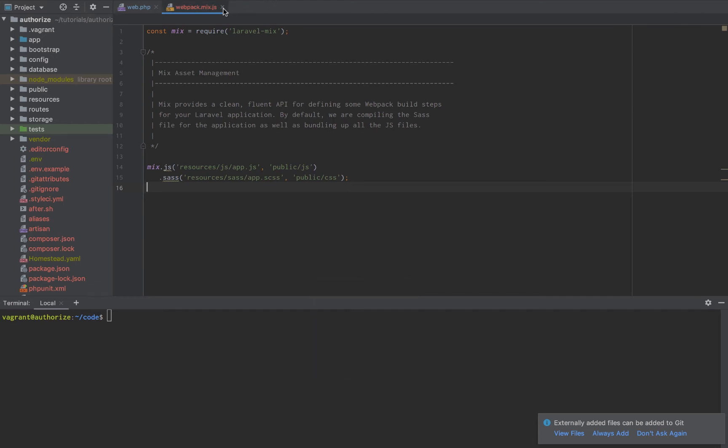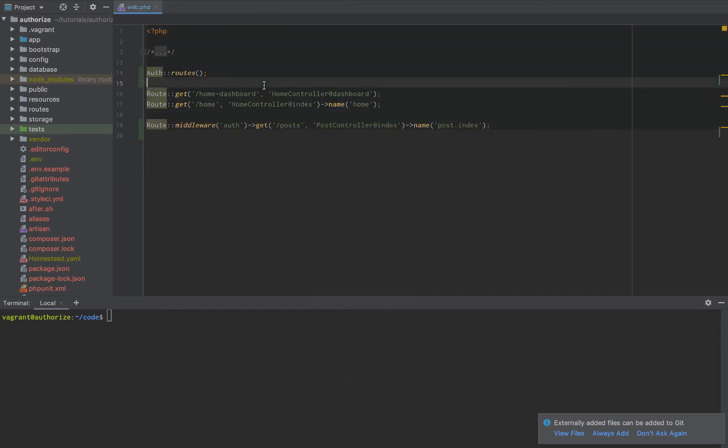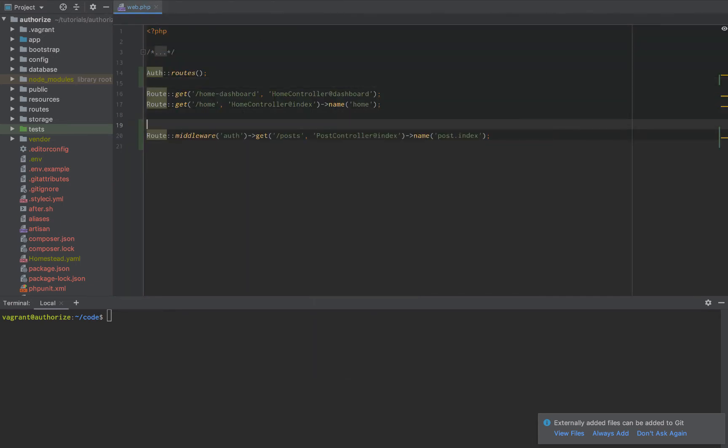All right guys, so today we are going to get back on the routes. We're going to focus on route groups.